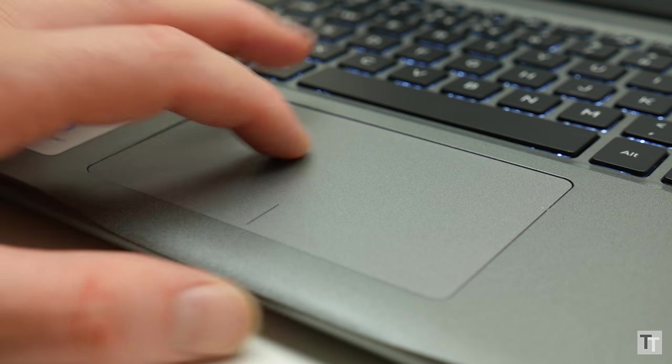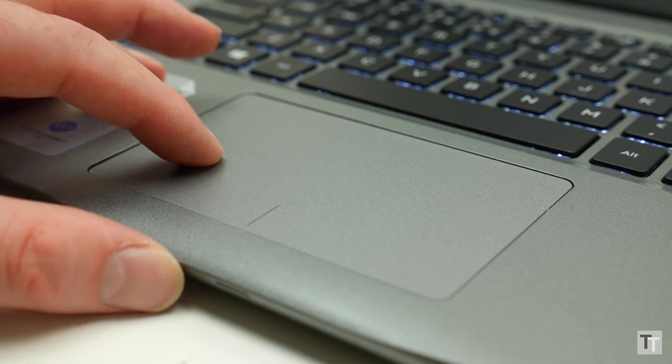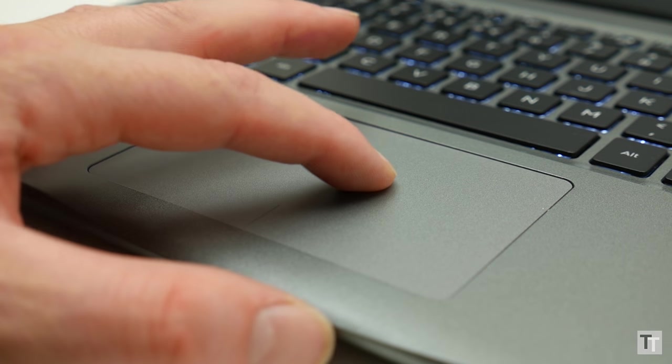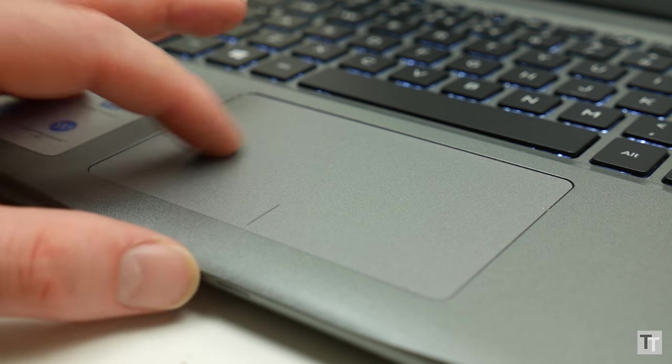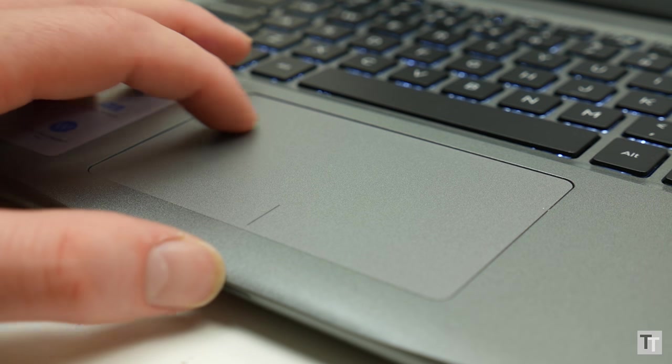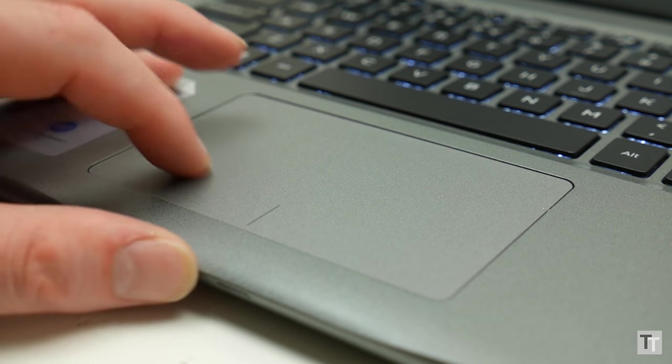I've no complaints about the trackpad either. Sure it's only plastic, but it offers a smooth gliding surface, perfect tracking, and a precise light click action.